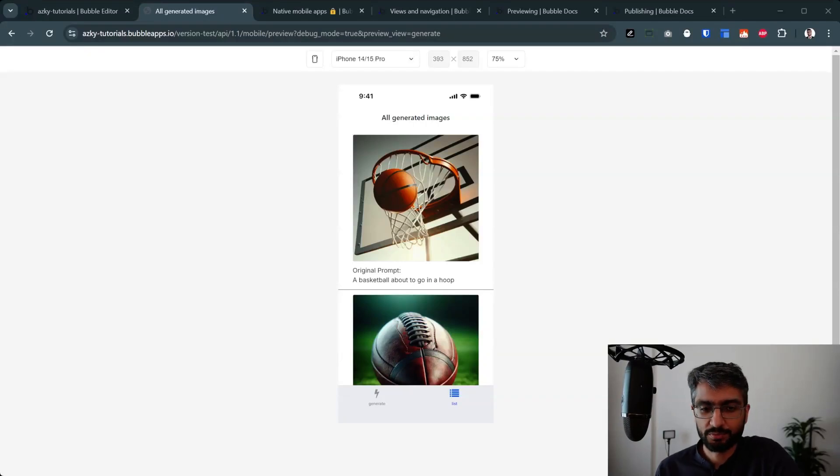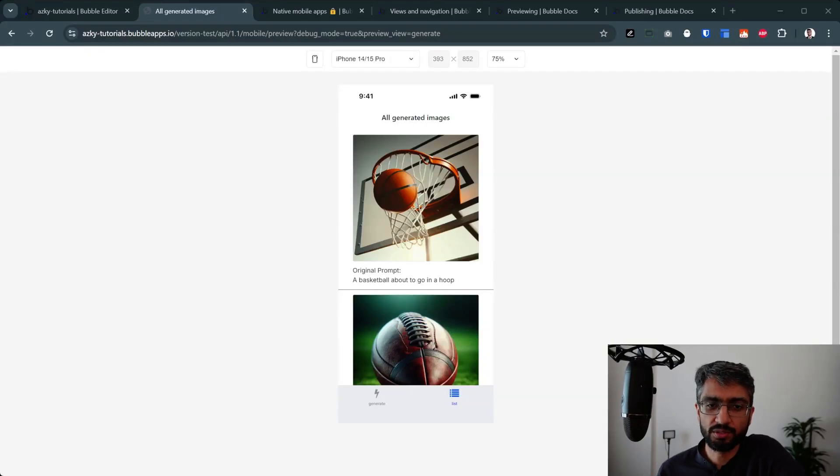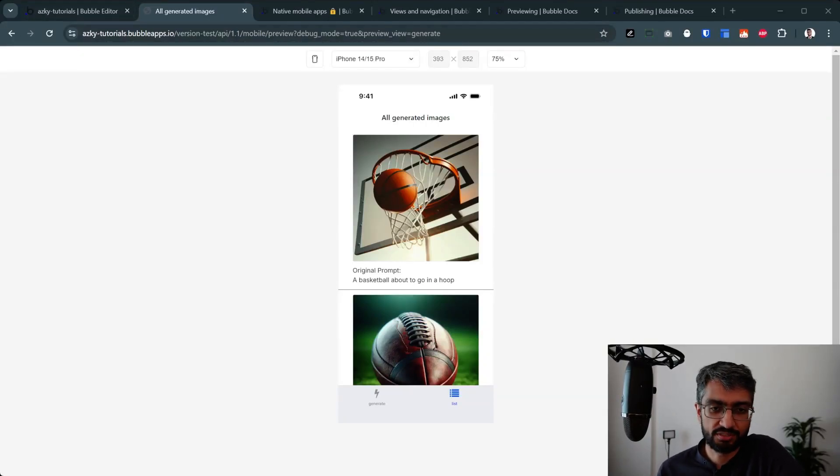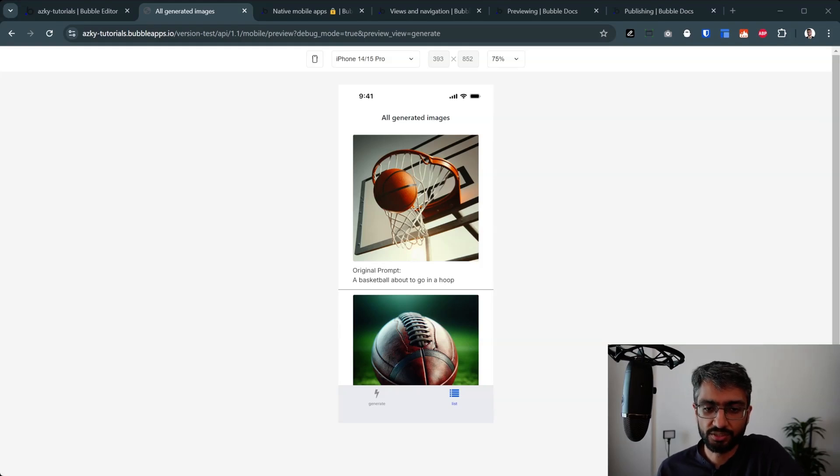Hi there. So I've been spending a couple of hours on the new Bubble mobile native editor, and it's really, really fantastic.